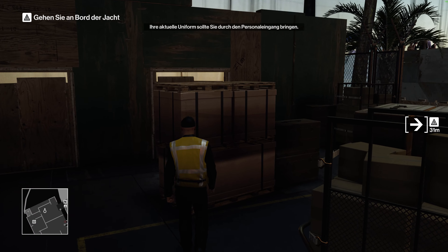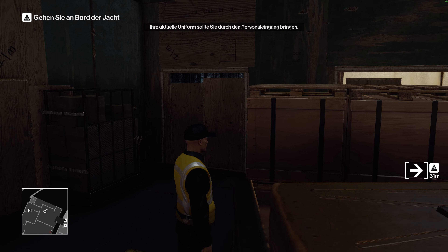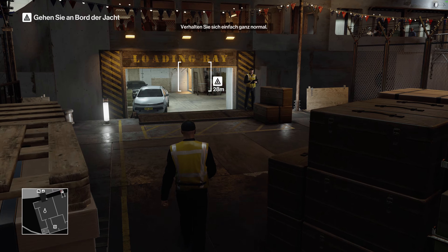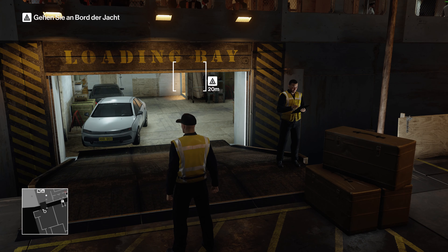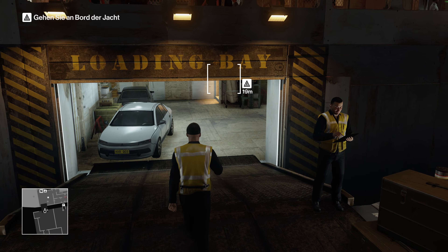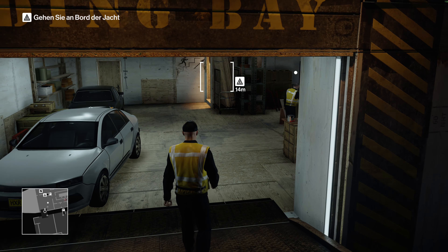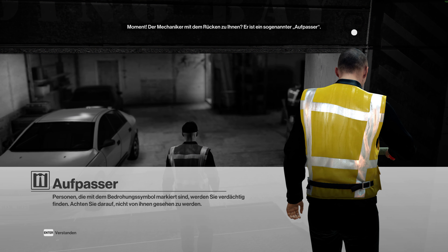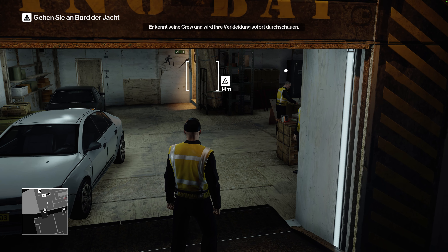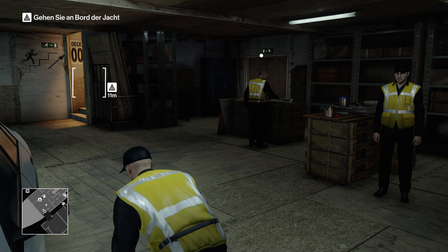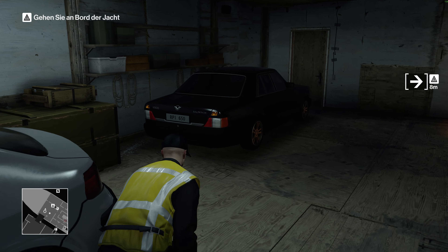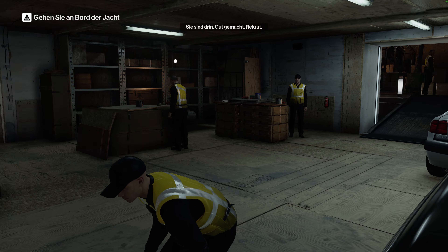This particular uniform should get you access through the staff entrance. Just act normal. Hold on. That mechanic with his back turned? He's what we call an enforcer. He knows his crew and he'll see right through your disguise, so stay out of his line of sight. Well done, you're in.